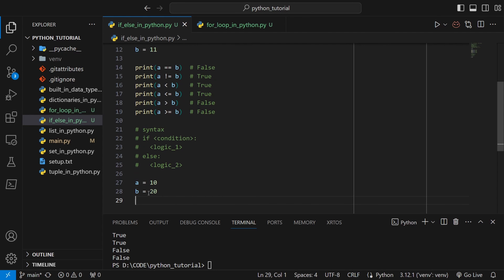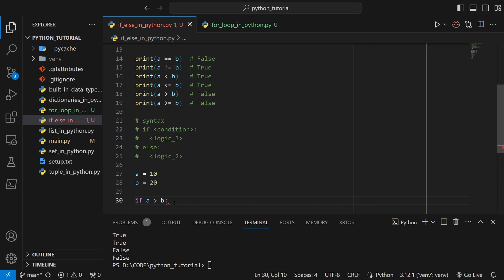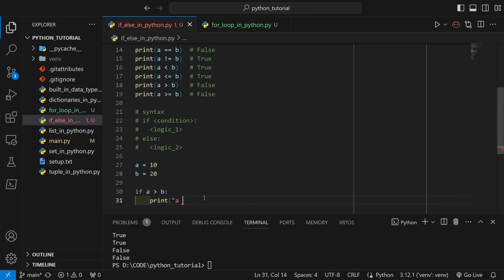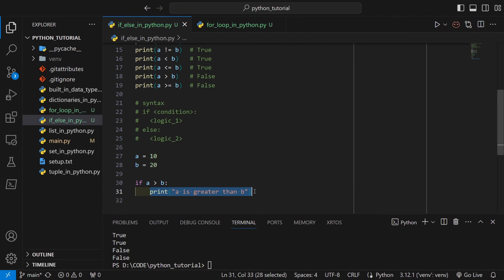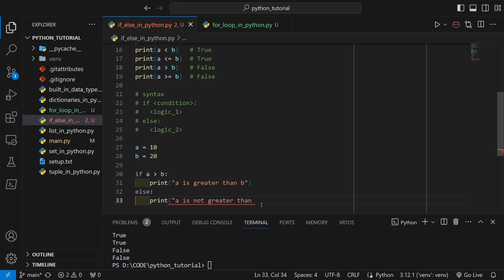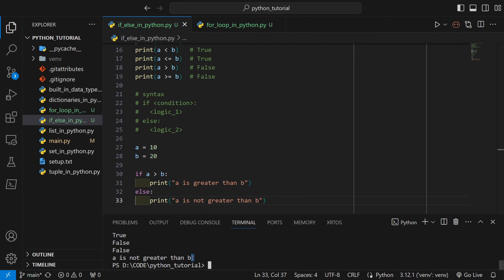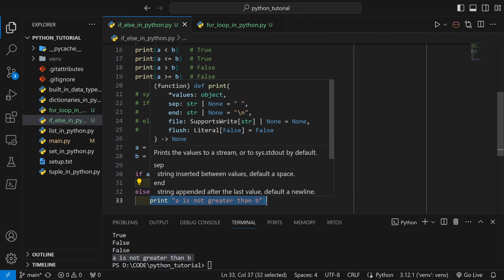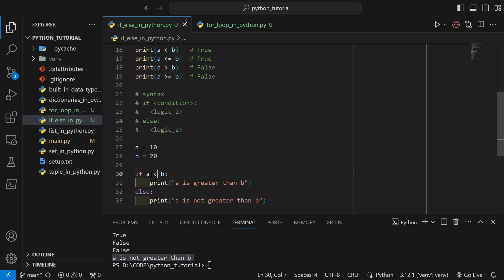Let's see this in action. I'll set a as 10 and b as 20. The condition is: if a is greater than b. Since a is 10 and b is 20, a is not greater than b, so the condition evaluates to false. The print statement inside the if block gets skipped, and the else block — printing 'a is not greater than b' — gets executed, as expected.